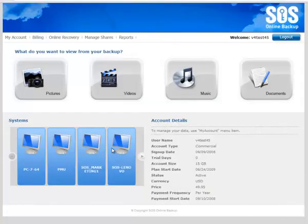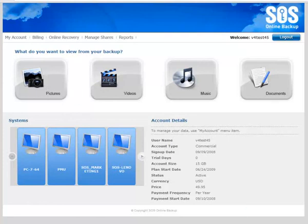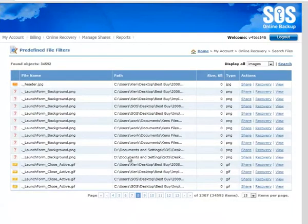If I go across to the SOS My Account portal, I can then see that those same content types are reflected in the new UI on my account. I can click in and see my pictures and all that data that I backed up.